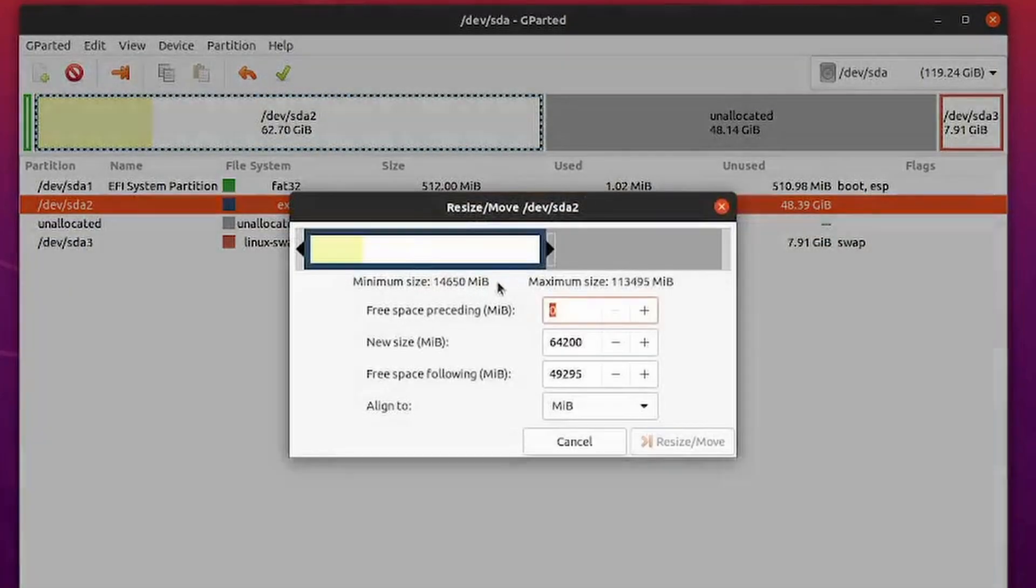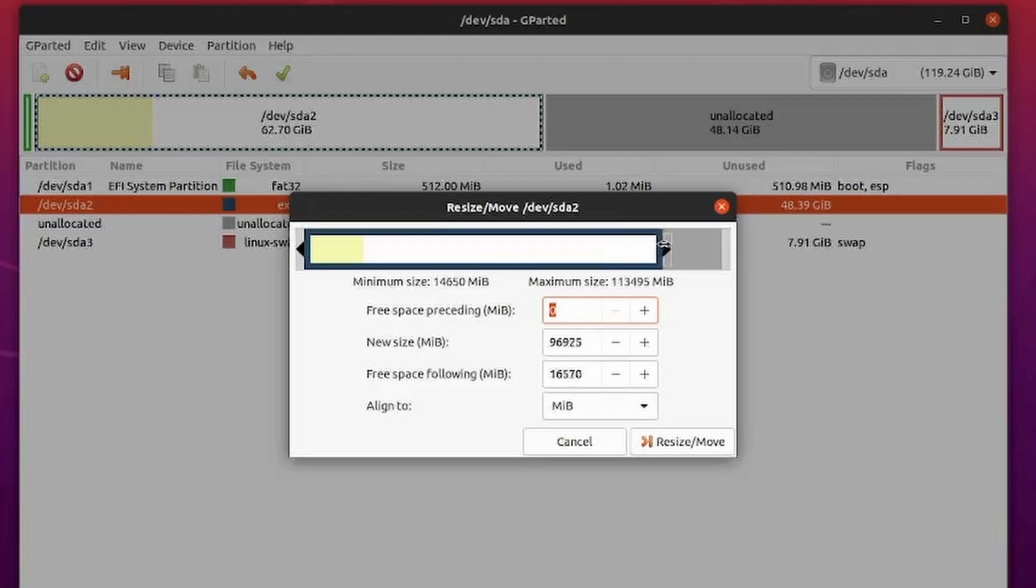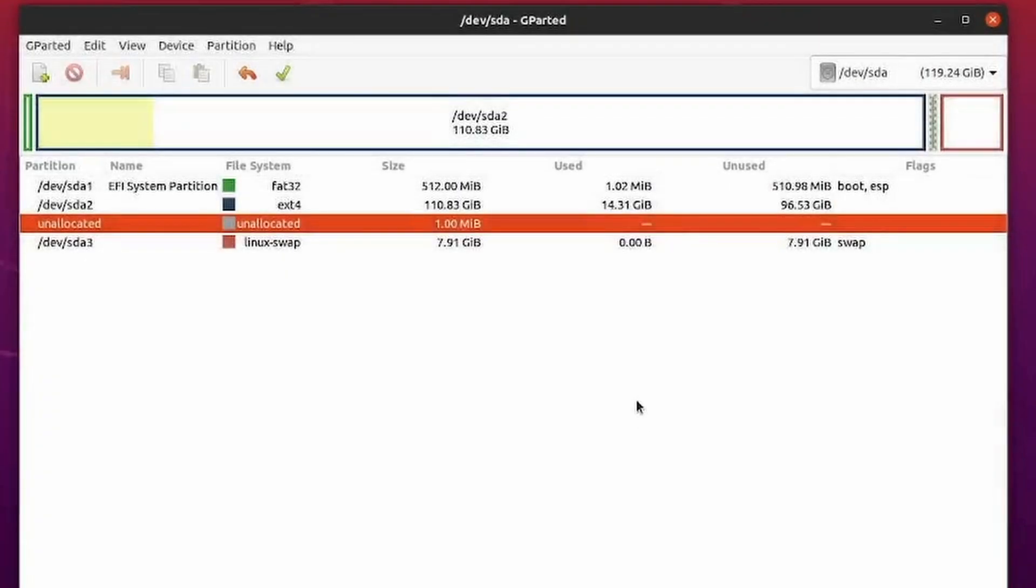Right click, hit resize and move. Now we can resize the entire partition in order to fill up the rest of the disk. And then we can hit resize and move. I love using GParted because it just makes things a little easier.